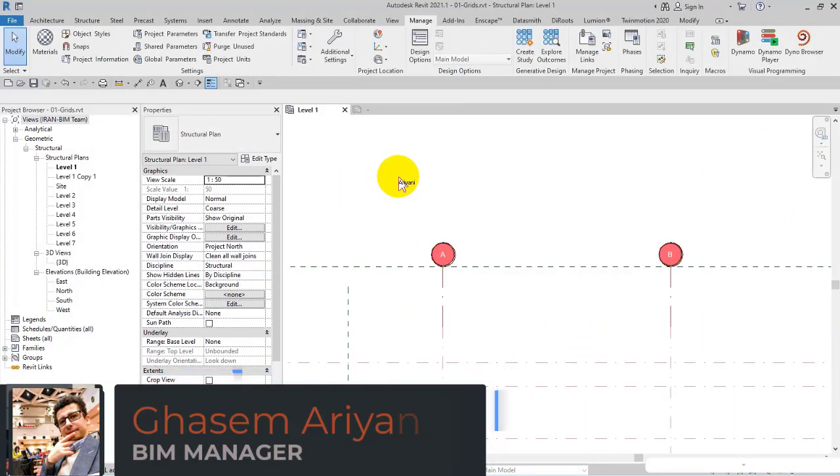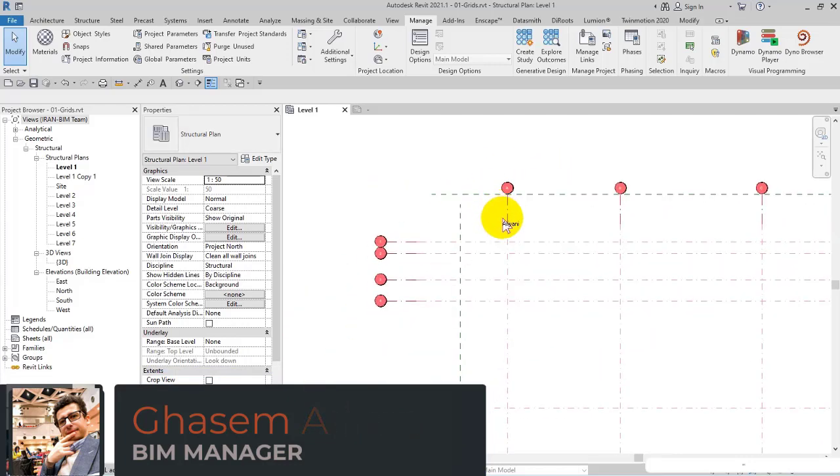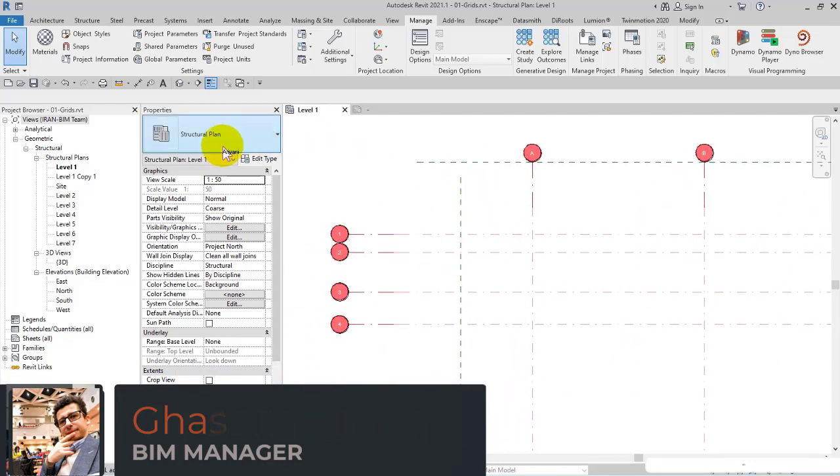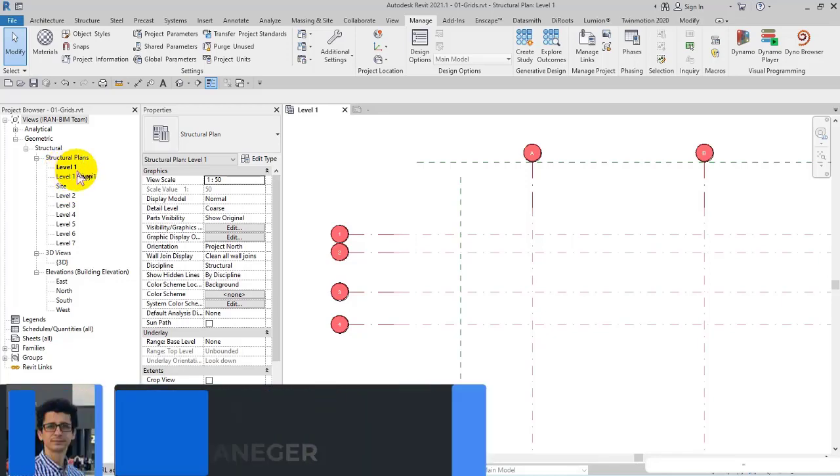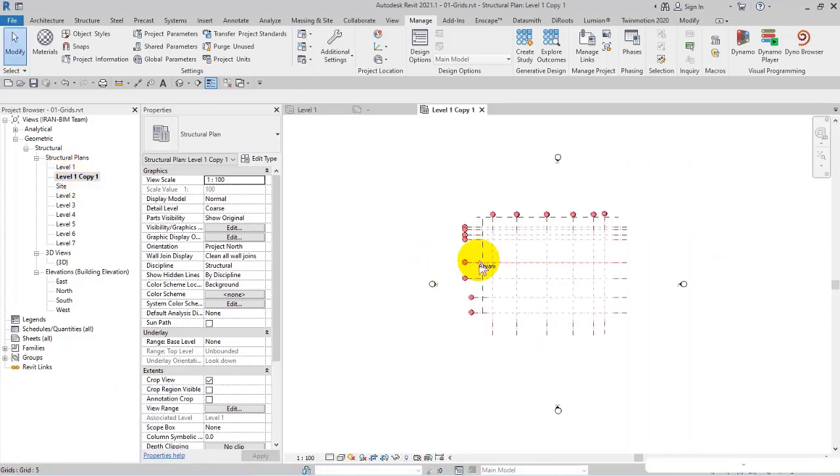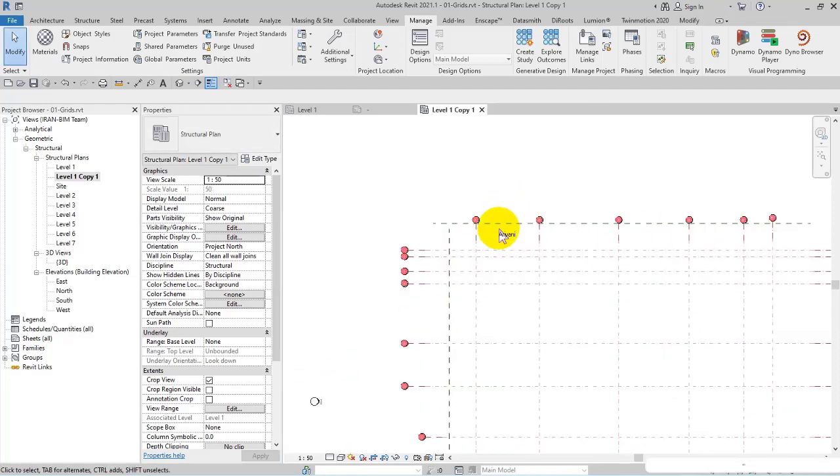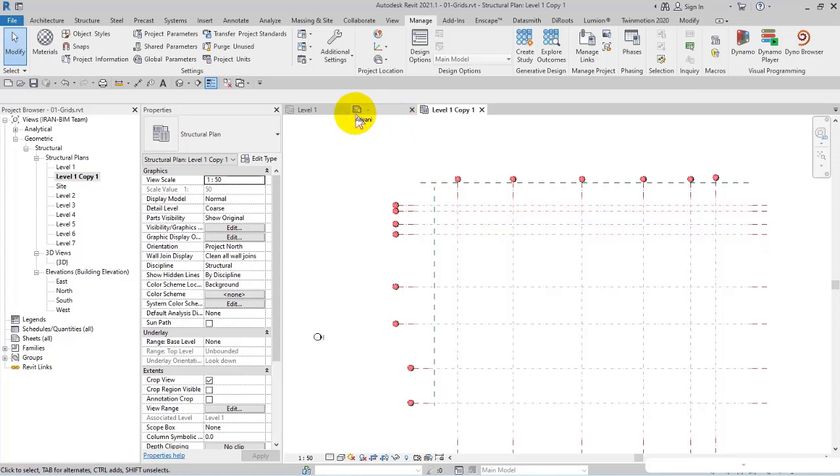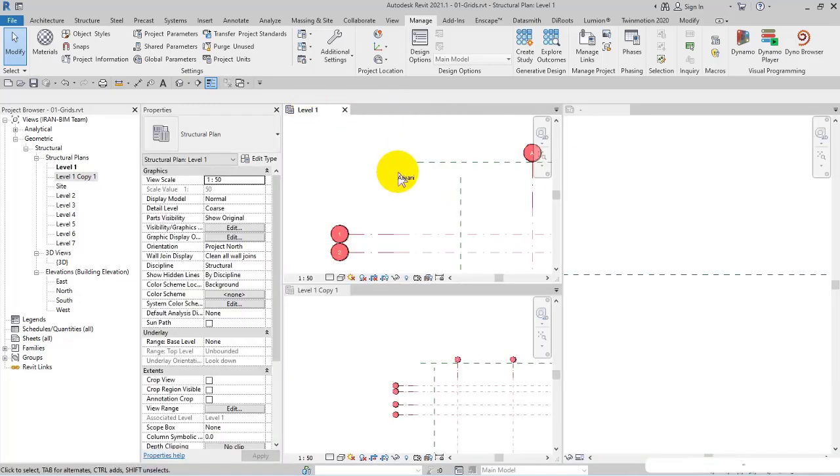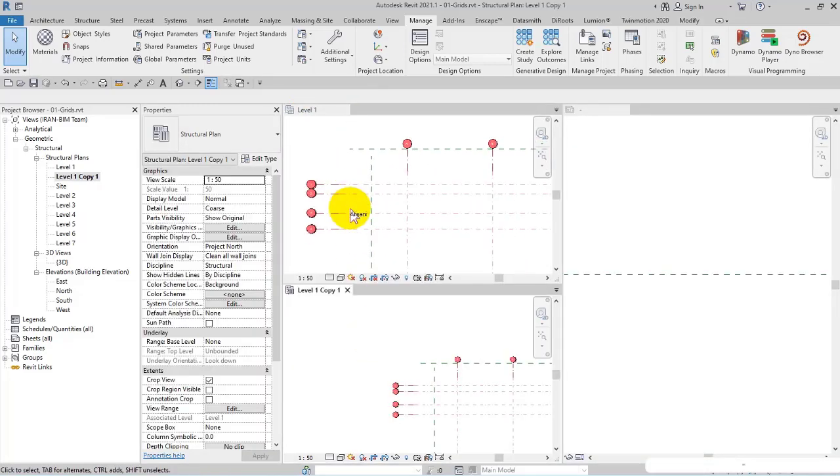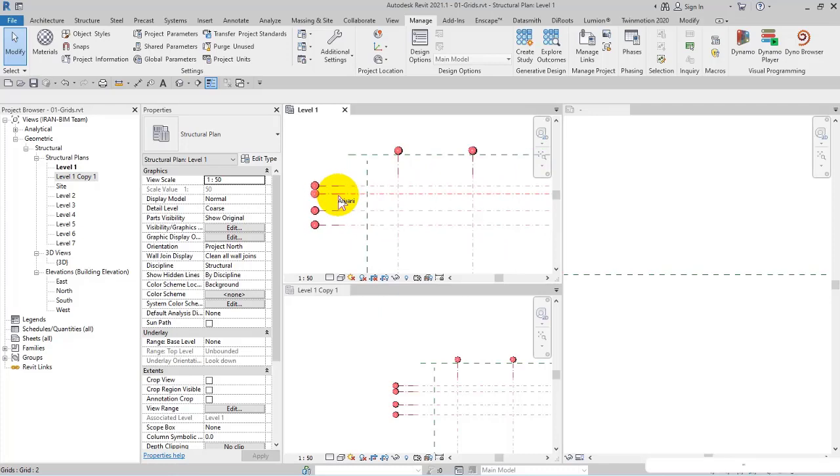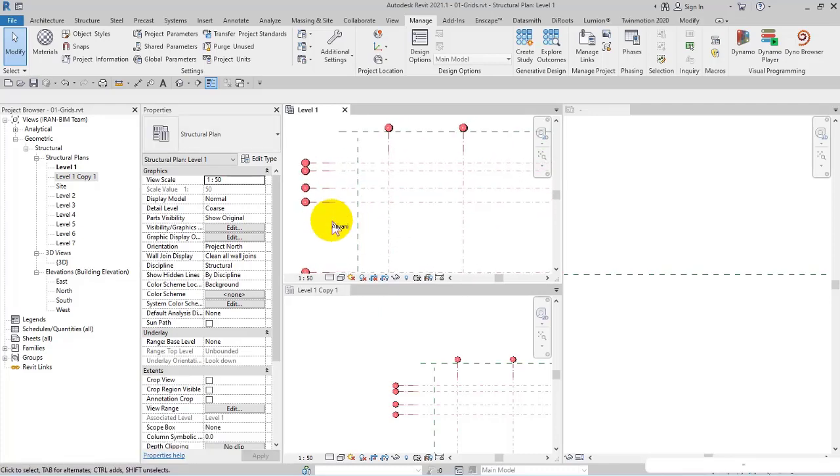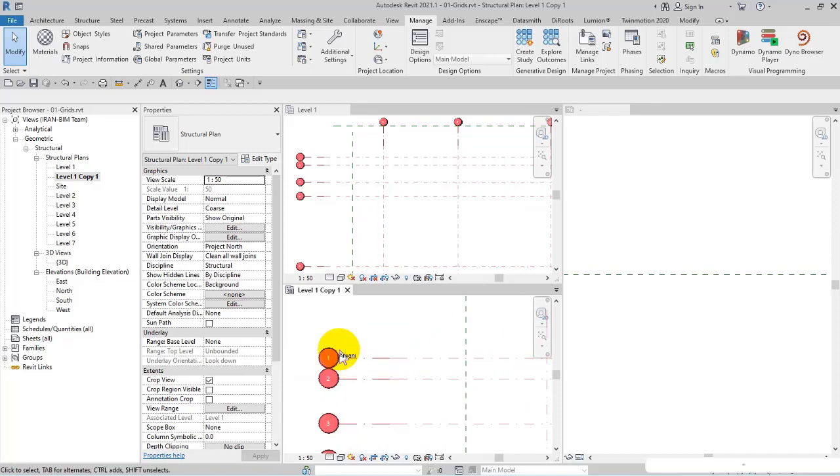A point I want to mention here: we have Level 1 and Level 1 Copy 1, which I made in last videos. I modified the scale, for example 1:50. You can observe the adjustment of grid sizes. But most of the time you may want to control the size of the grid lines yourself and consider a standard scale in addition to the scales of the plan itself.